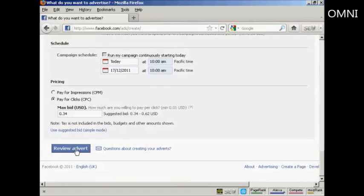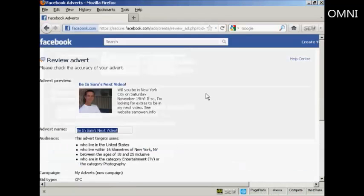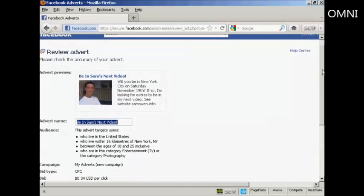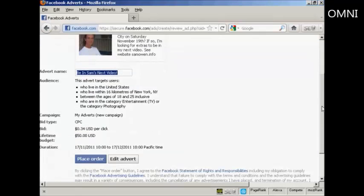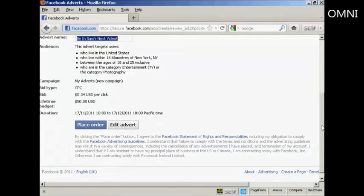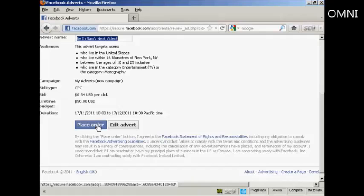Then you can review your advertisement by clicking on here. And you can see there's all the information about it. Just per click. And then if this were a real advertisement, I would click here on the place order button and complete my billing information and so on. But as this is just a demonstration, I'm not going to do that.